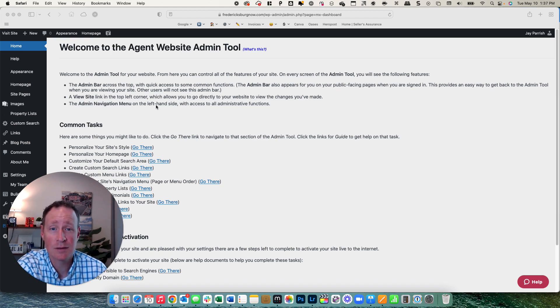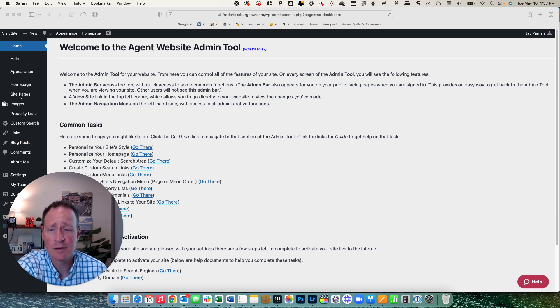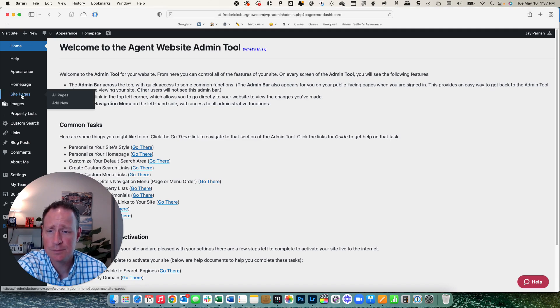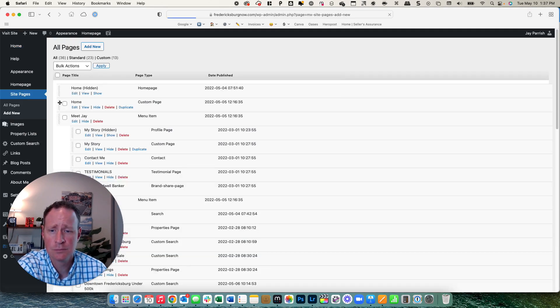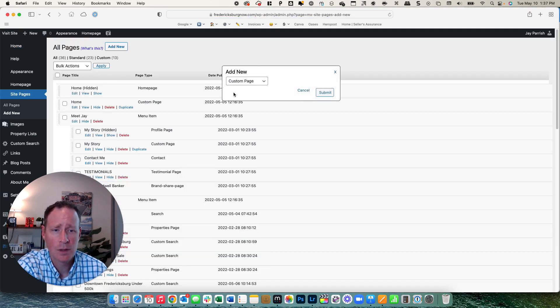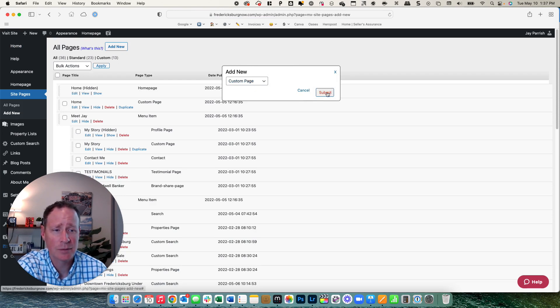So I'm logged into the Moxie website. You're going to go over here to site pages, click on add new. We're going to create a custom page, which is the way it's populated, so we're going to hit submit.